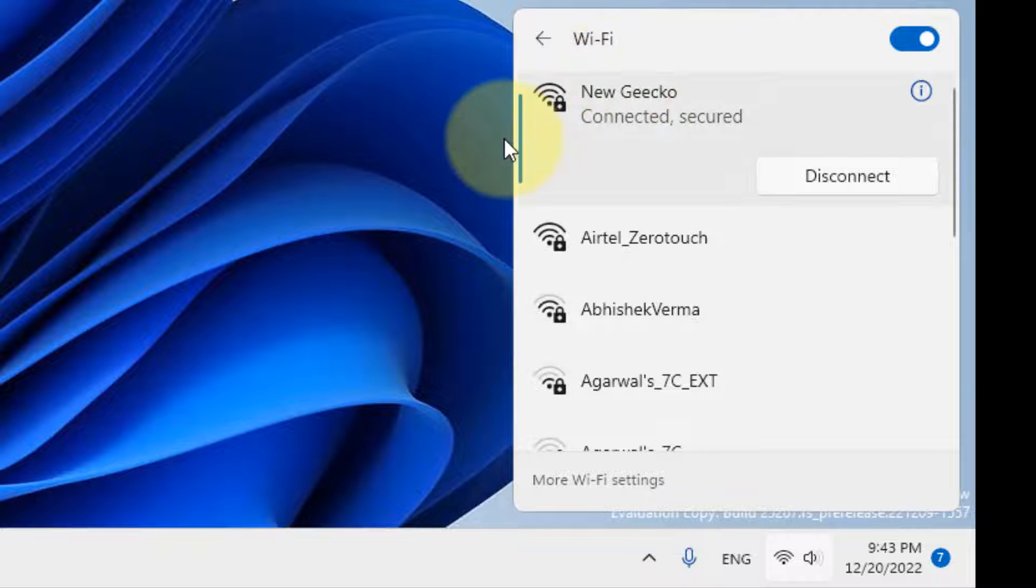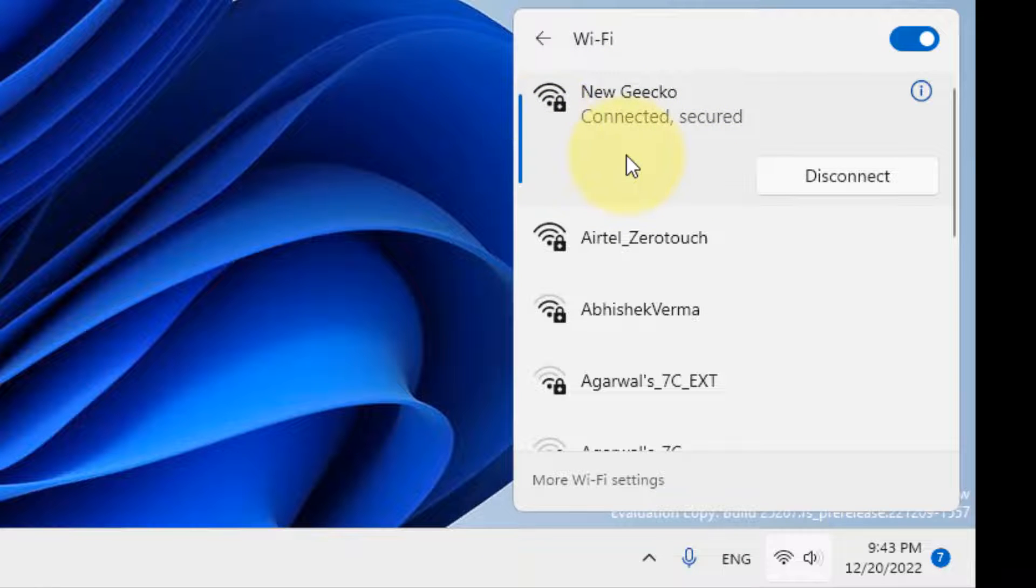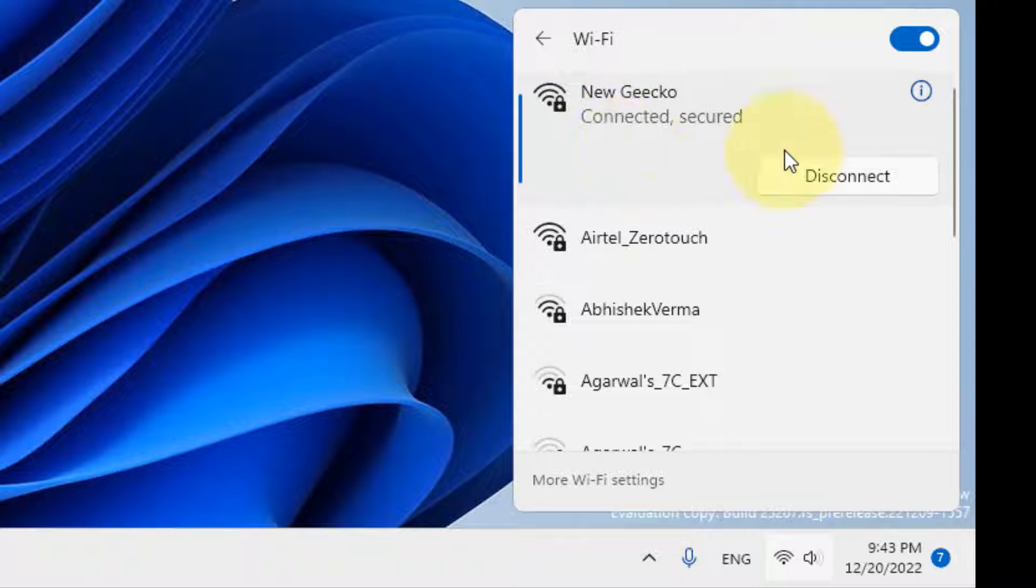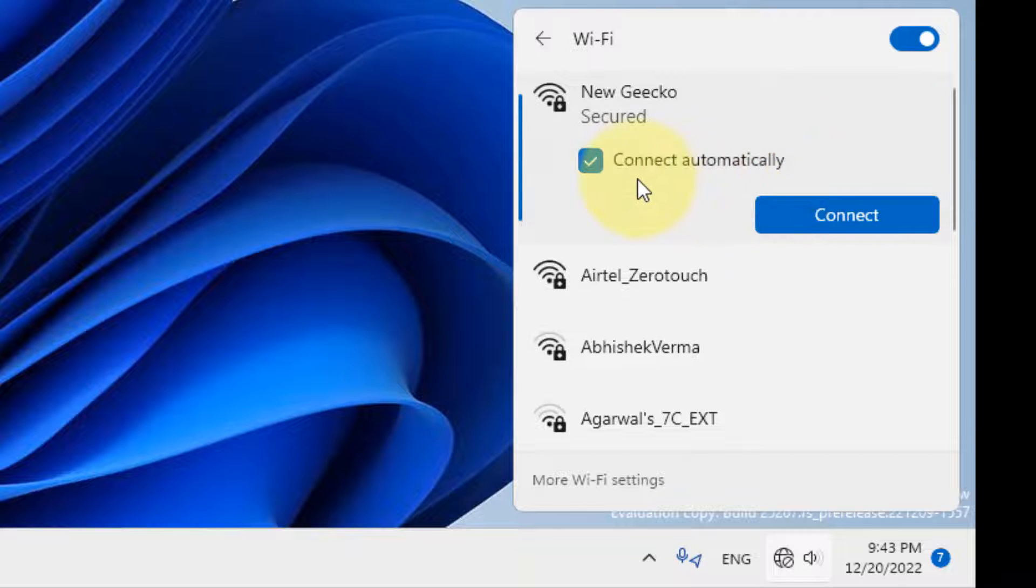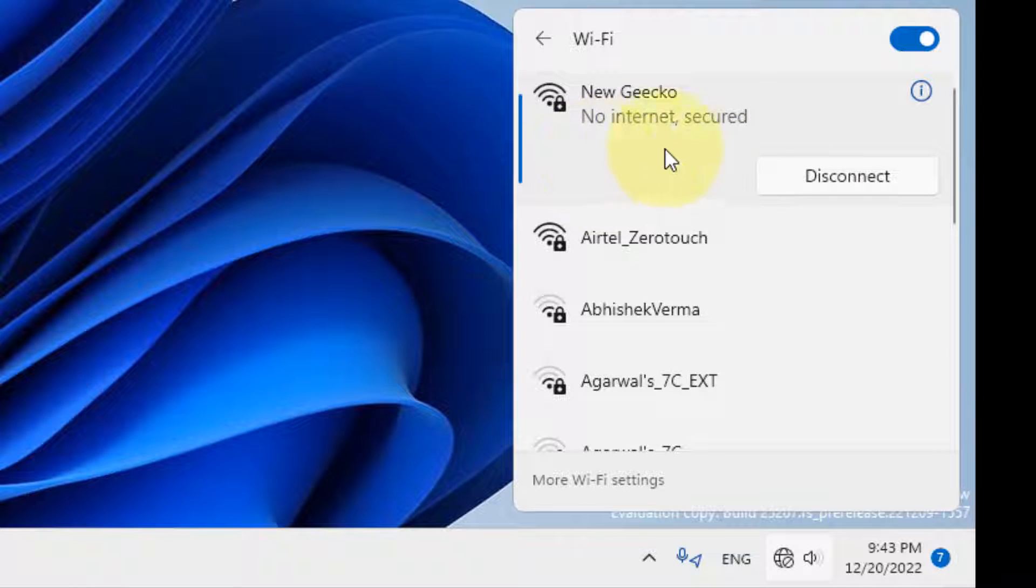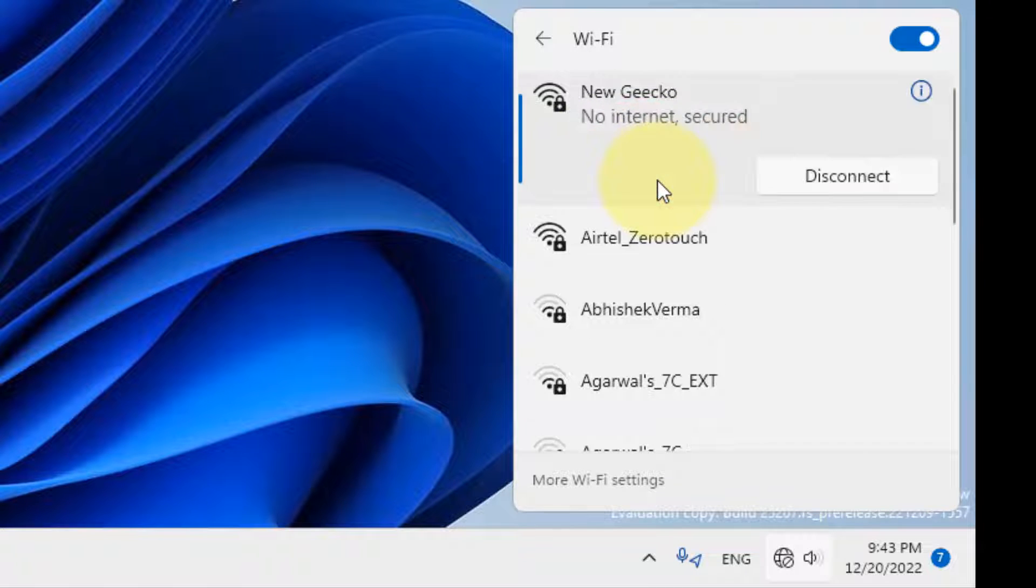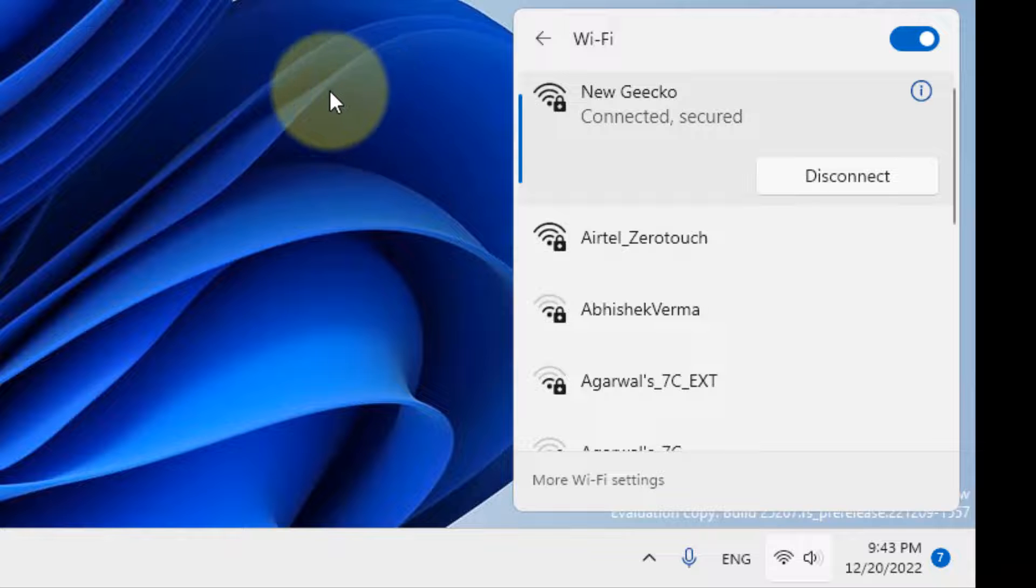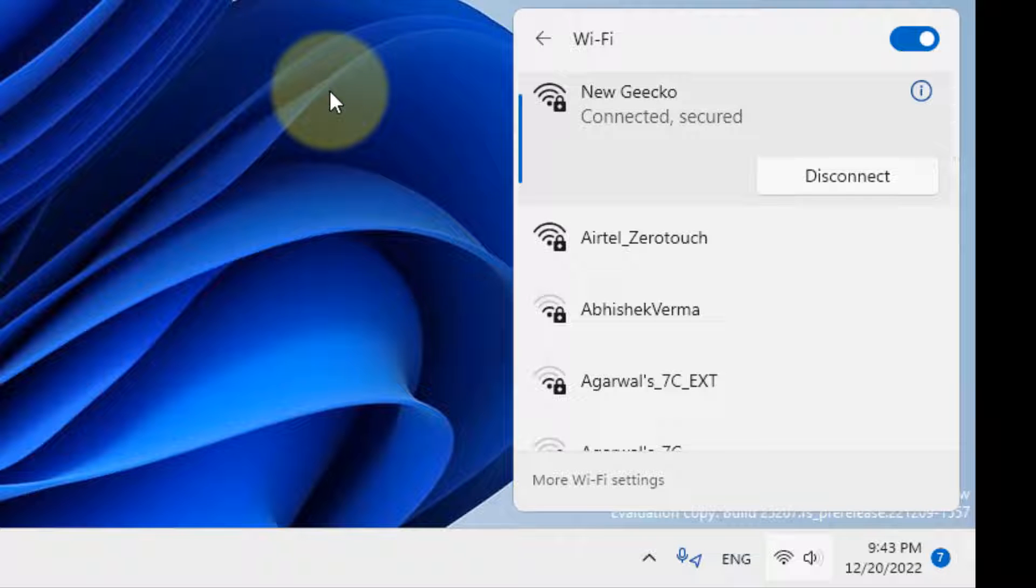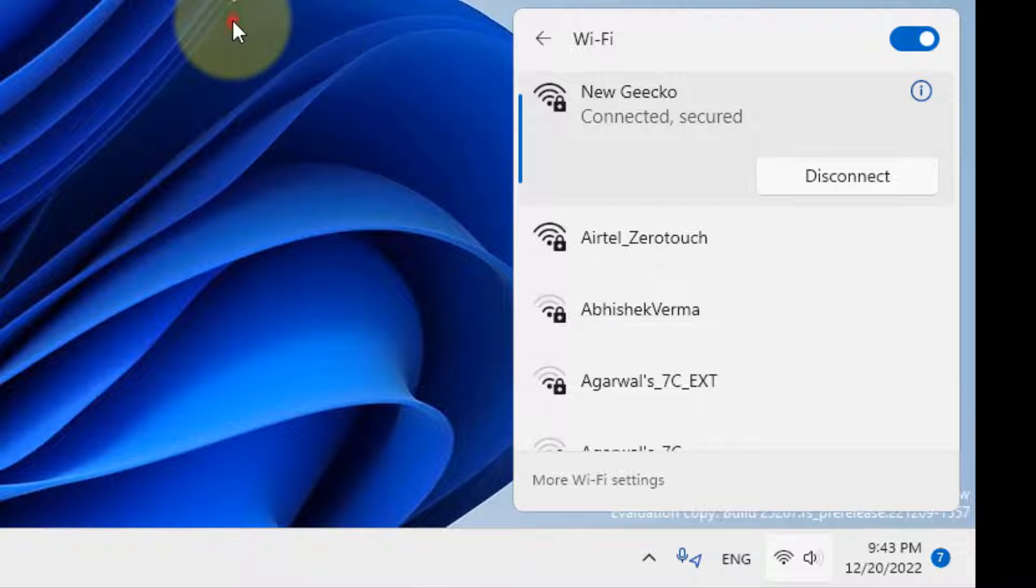The priority will already be set to 1 if it is a default network, because once we select this option connect automatically, then this will be the default network and the priority will be 1.